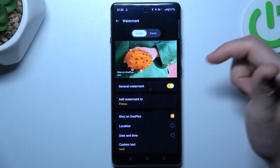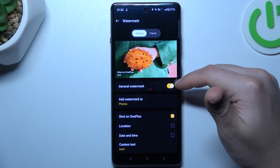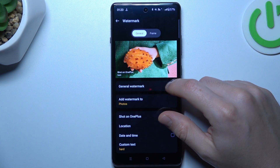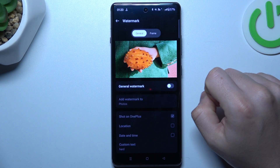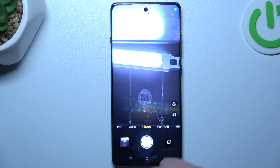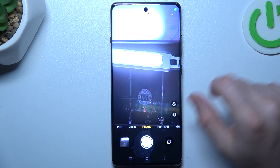Tap on the watermark option. Now you can switch it on or switch it off here. Then go back to the camera and take your photo with or without the watermark.